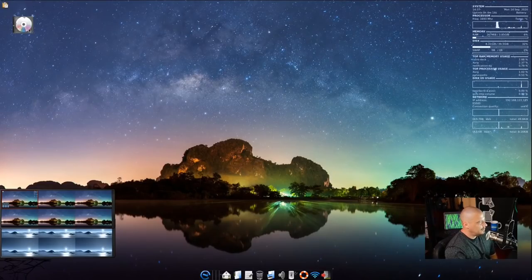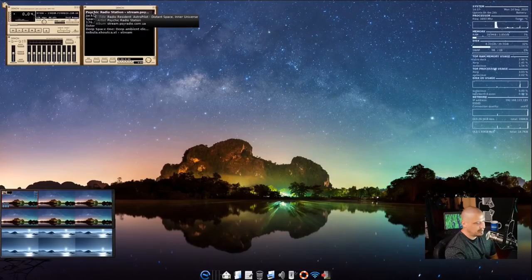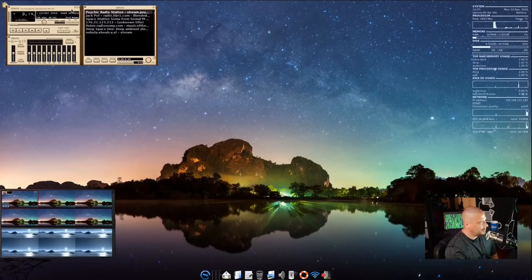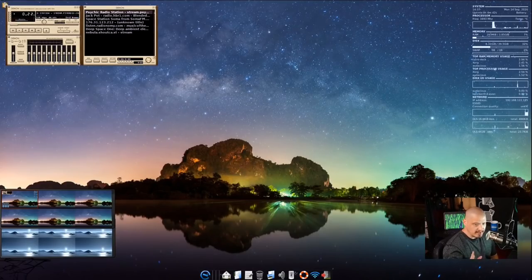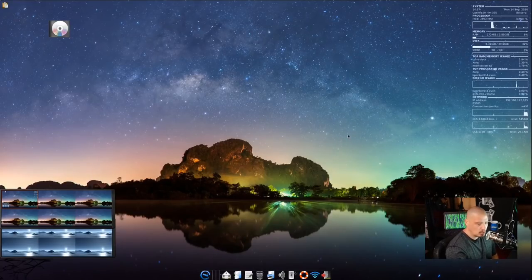There's a CD icon on the desktop — clicking it connects to a psychic radio station. There's no audio set up in this VM, but it is connected and playing. There's also a very old-school music player here that looks like a Winamp clone — that's Audacious, a really fantastic minimal audio player for Linux.